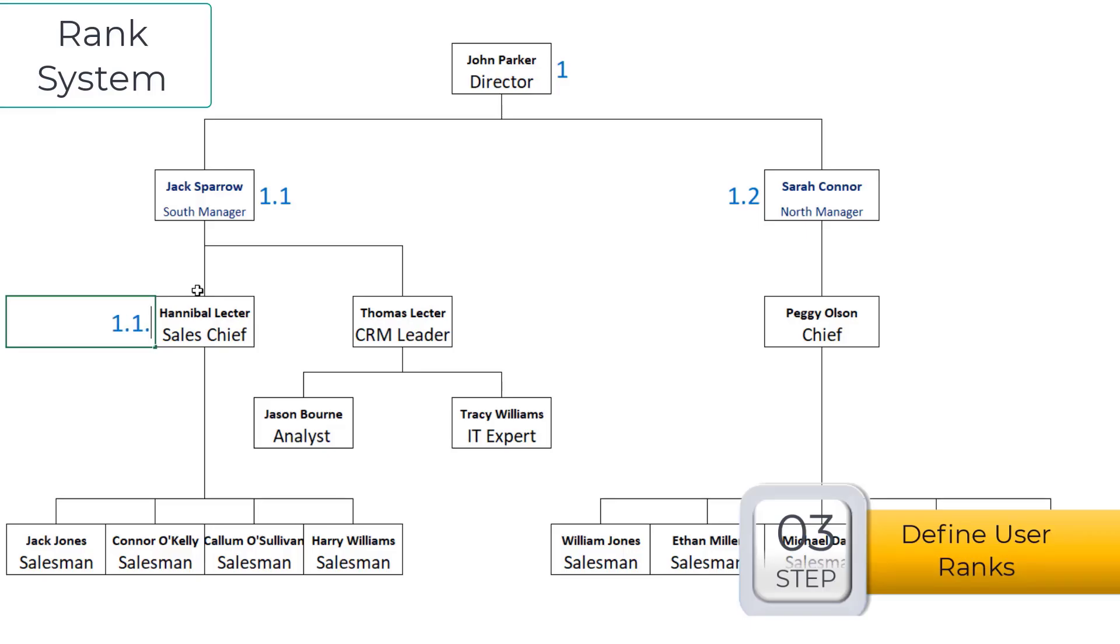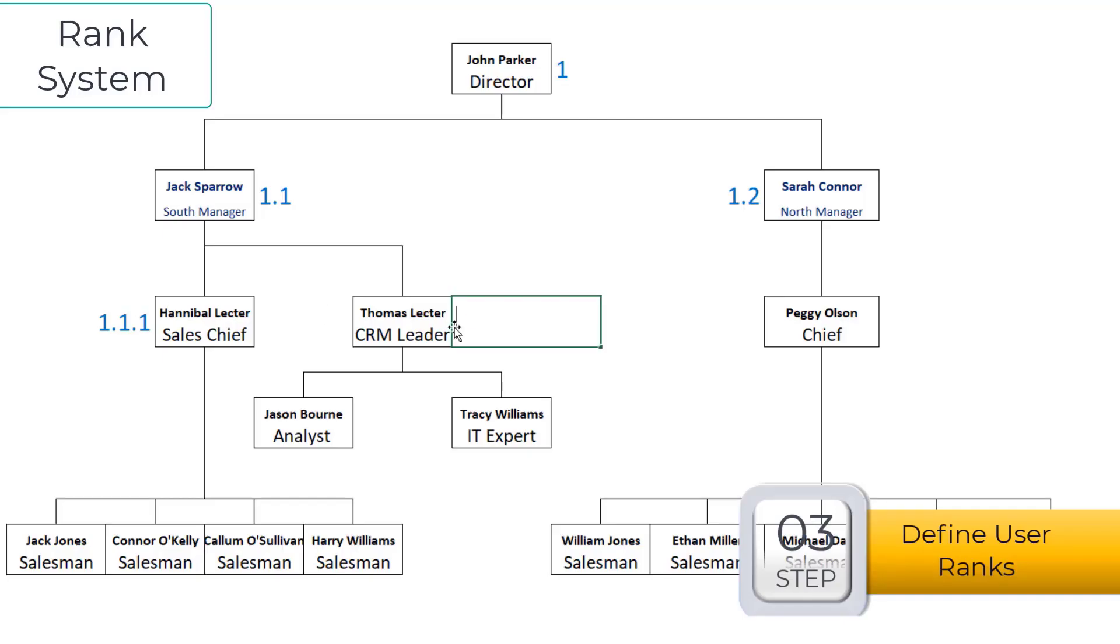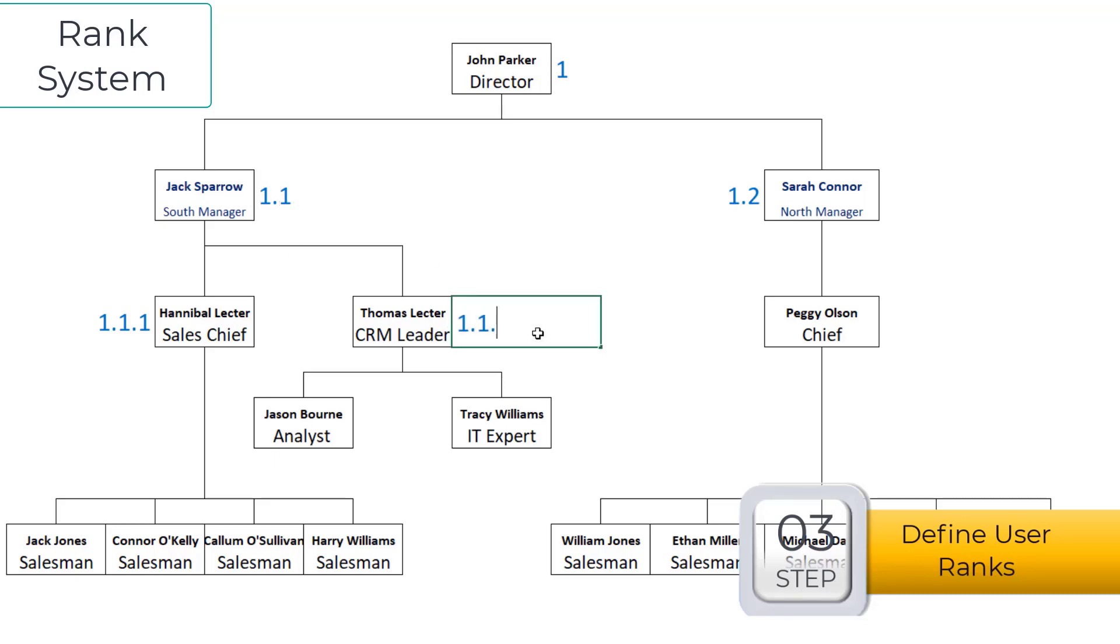In other words, write down the user supervisor's rank first. Then write the last sequence number of the same level, plus 1. This is how we determine rank values for each position.